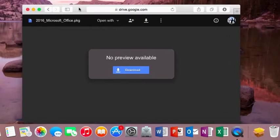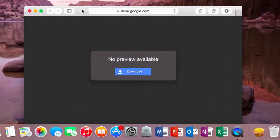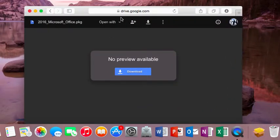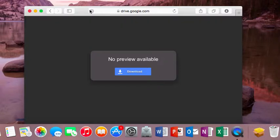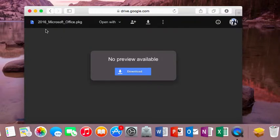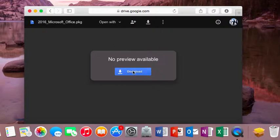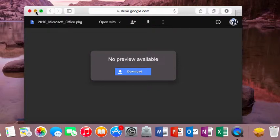should lead to something like this over here. So I have uploaded my file on Google Drive and it should say 2016 Microsoft Office PKG. There will be no preview but you just click the download button and it should be ready in about 30 minutes.